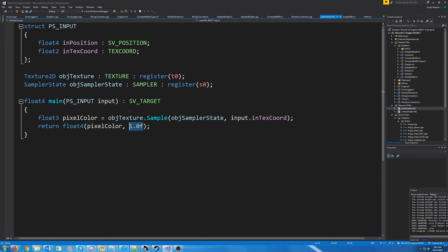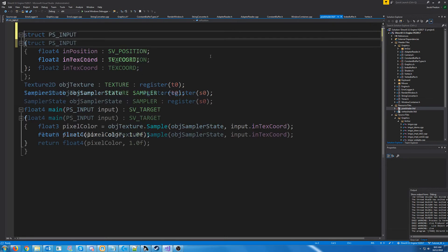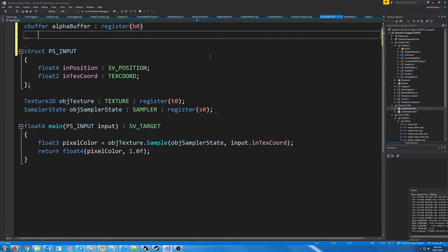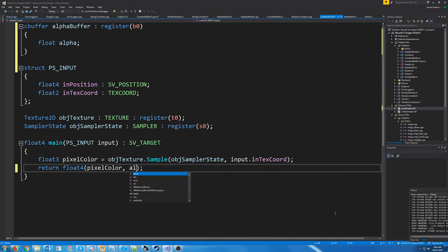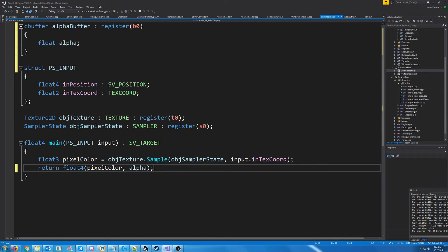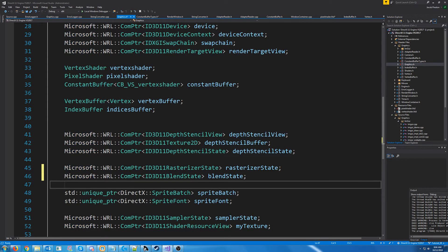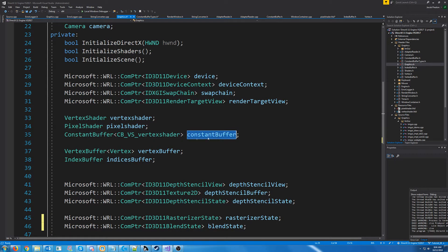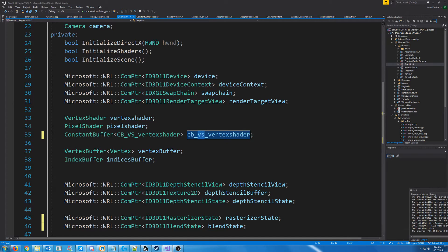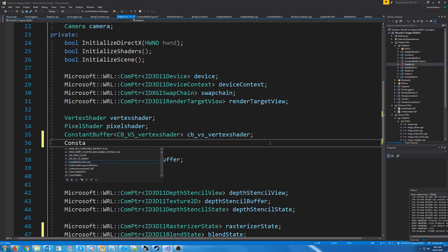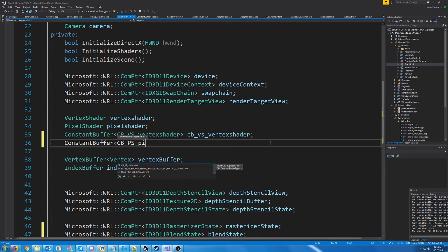Down in our pixel shader we will add a constant buffer, register it to the first slot, store the alpha, and then when we return we will pass in the alpha. In our graphics header we can create an object for this constant buffer. I'm also going to rename the existing constant buffer for our vertex shader to cbvs_vertex_shader, and similarly make one for the pixel shader called cbps_pixel_shader.